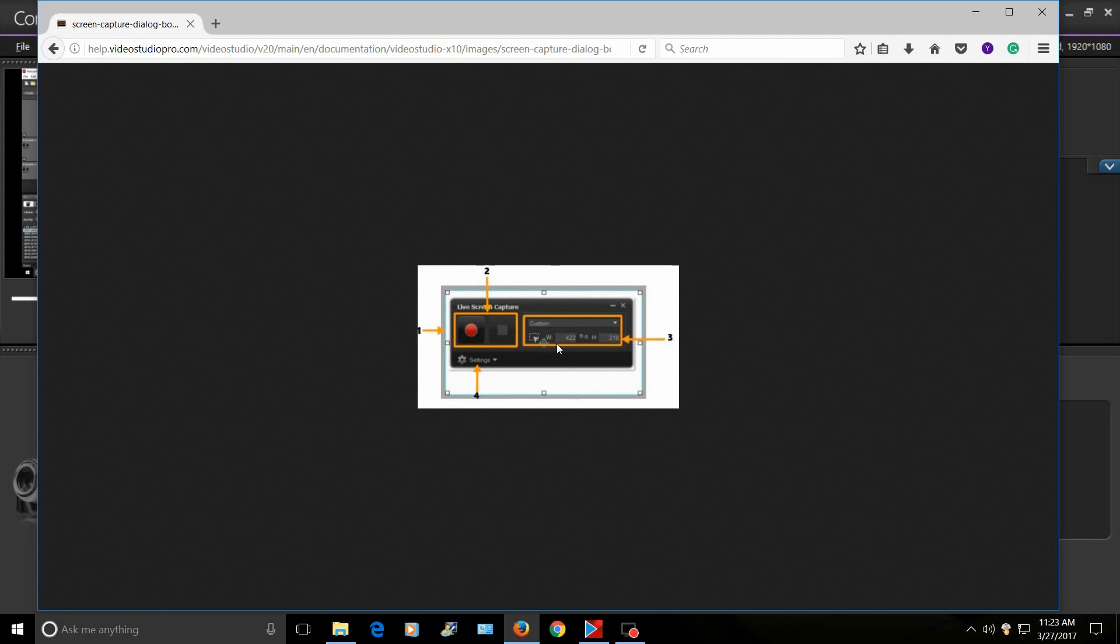Now also, there's a section here where it says custom. I always record 1080p, but you can actually change this for whatever capture you want to make, so you can really fine-tune the capture settings.